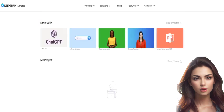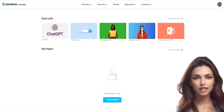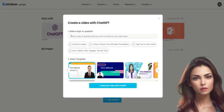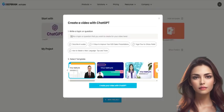In the dashboard, you can create a new video from scratch. First, select the ChatGPT icon, then choose to create a video with ChatGPT.